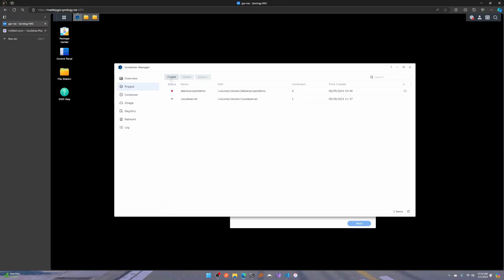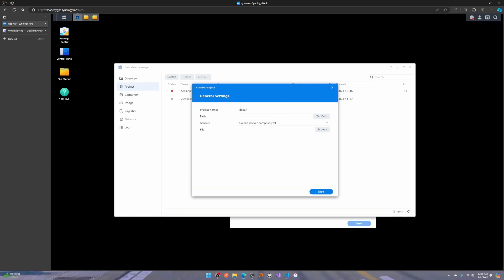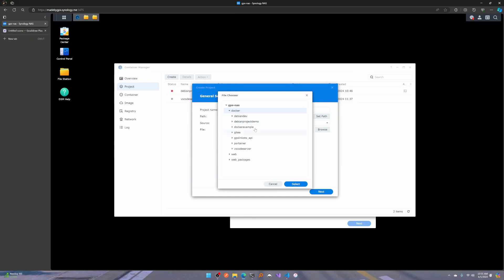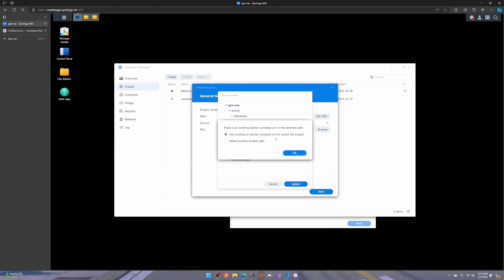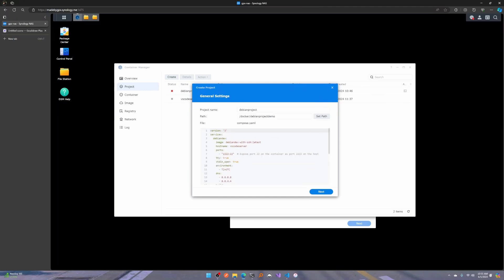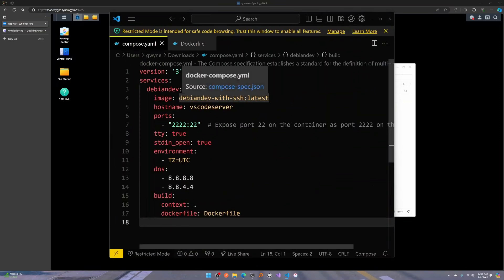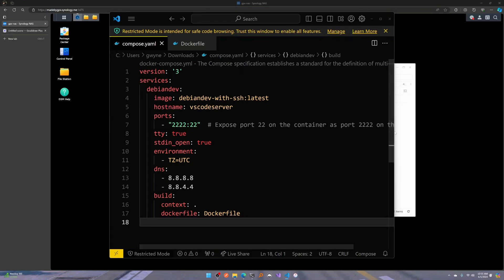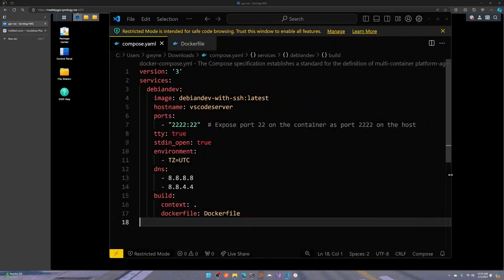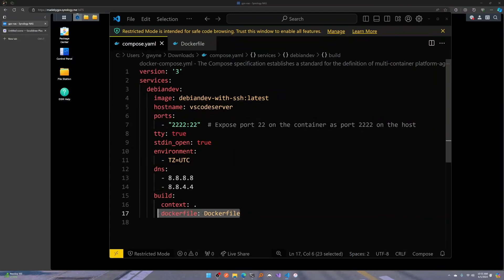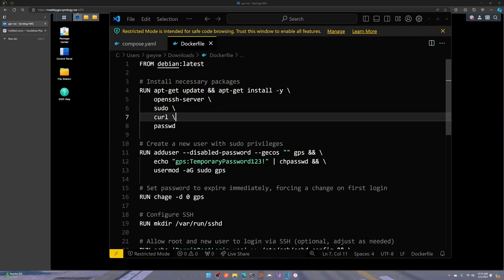So what I can do is create a new project — I'll call this 'Debian project' — and select an existing Docker Compose YAML. I'll open this up in VS Code and talk about what this looks like. When you create a new project in this wizard, it allows you to leverage a Docker Compose file and a Dockerfile, which lets us specify all the things we need. Our Docker Compose points to the Dockerfile, has a couple of DNS records, and tells us to expose port 2222 to port 22.